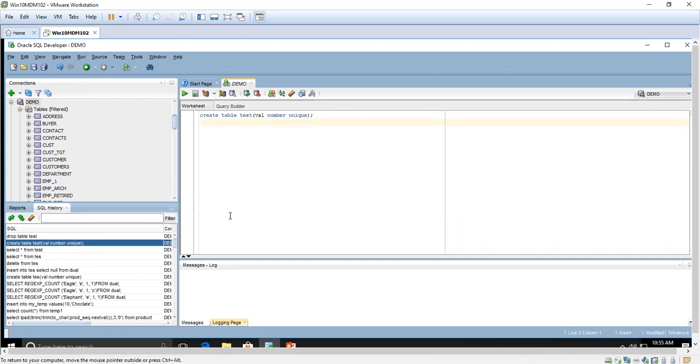This is the table test with only one column value. The data type is number and the constraint is unique.